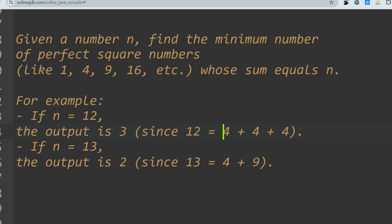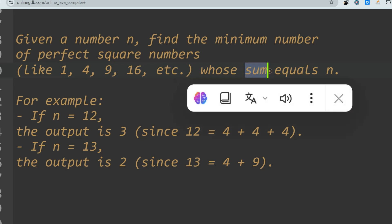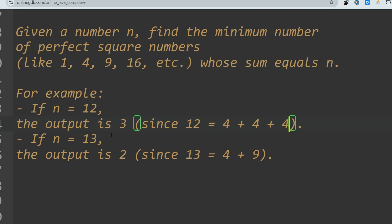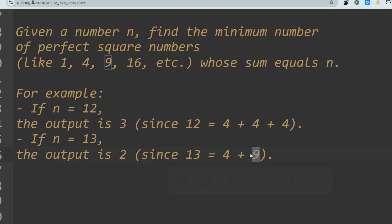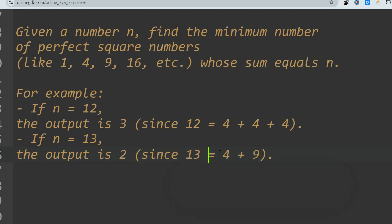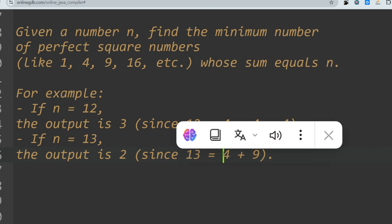Note that you can only use addition — no subtraction. For N = 13, you can do 9 + 4, and both are perfect squares. Their sum equals 13, so the minimum number of perfect squares needed is 2. That's why the output is 2.